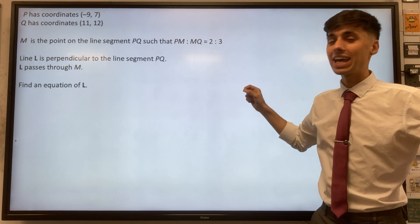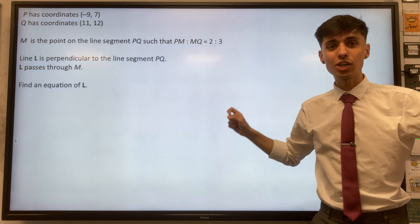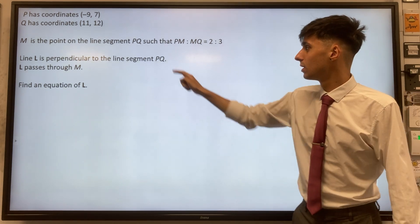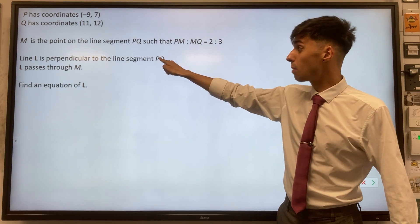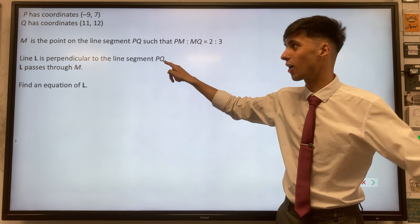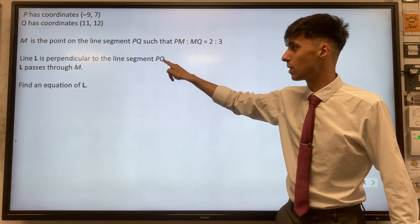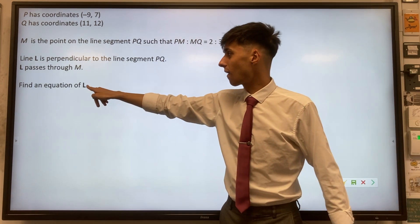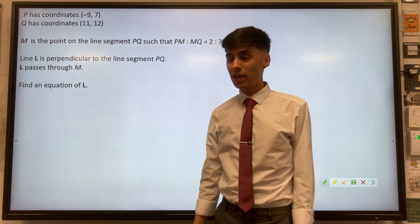We then get given a second line and we're told it's perpendicular to our original line PQ. We want to find its equation.